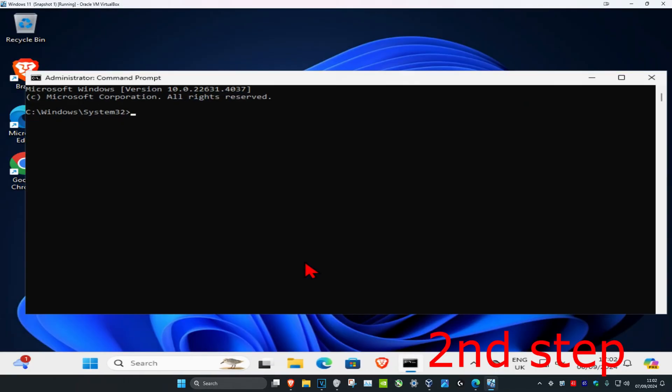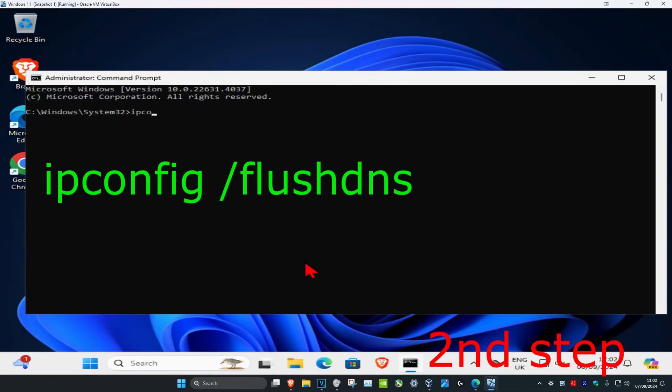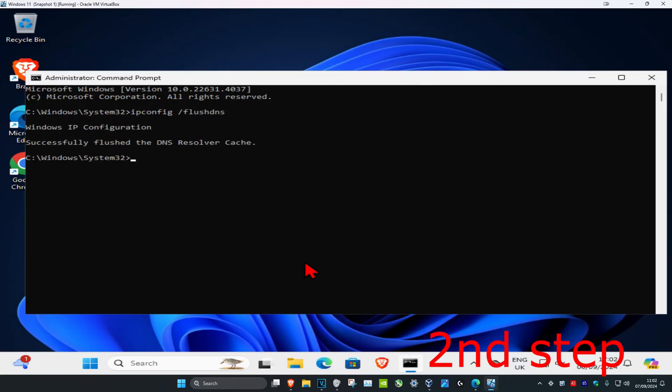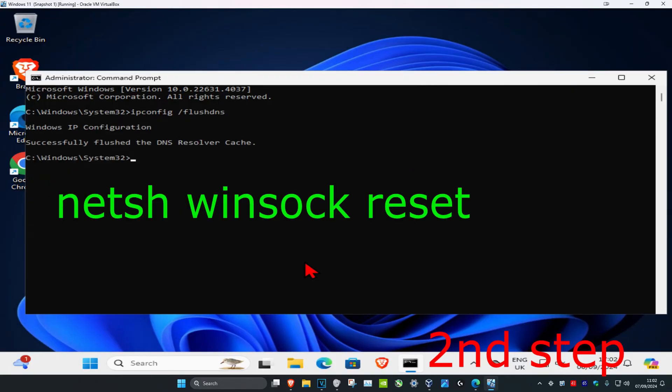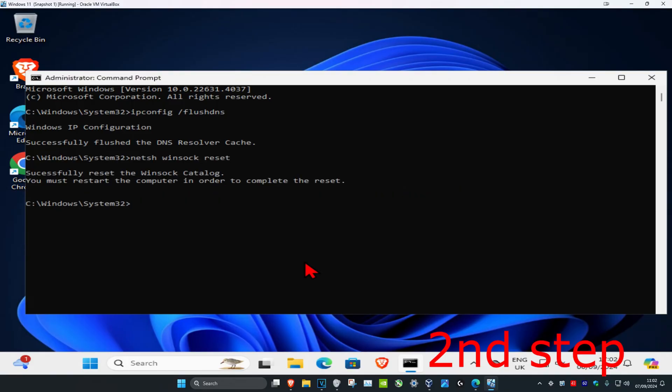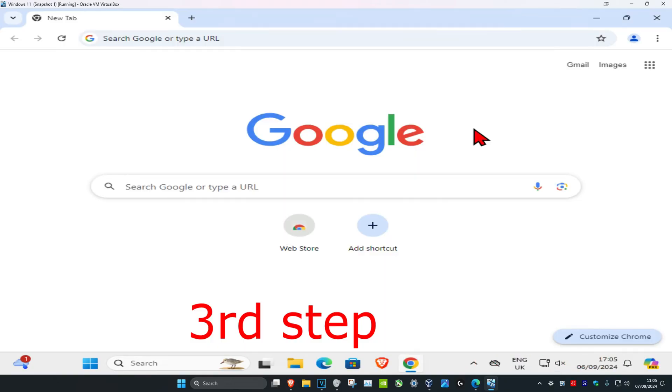Once you're on this, type in 'ipconfig space forward slash flushdns,' click enter. Then type in 'netsh space winsock space reset' and click enter again. It's going to ask you to restart your computer, but don't do it yet. Complete the next step in the video.